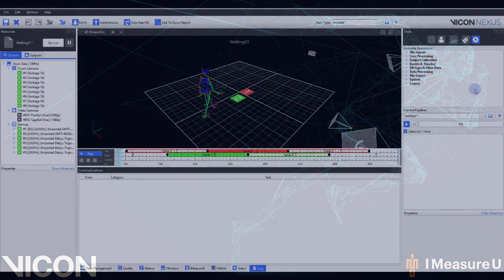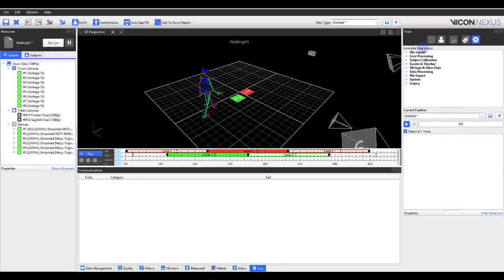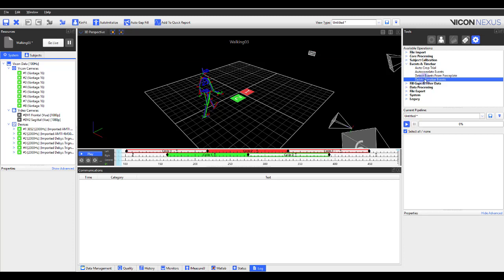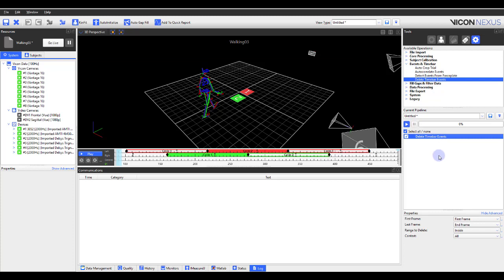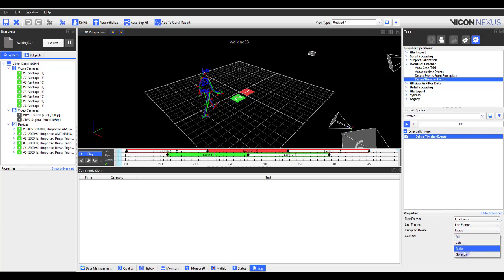Within the events and time bar operations, you'll find Delete Time Bar Events. Within the properties of this operation, you can now clear all events from one context only. For example, you can clear all events from the left side, the right side, general side, or a custom context.